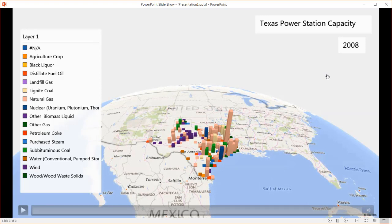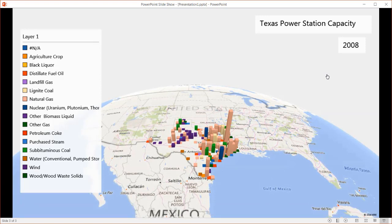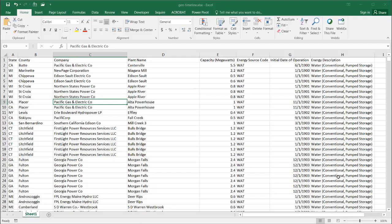This is actually something you can create in Microsoft Excel. It's a very nice feature called 3D Maps. In earlier versions of Excel, Excel 2013, it's called Power Map. In Excel 2016, it's called 3D Map. So let's see how we can create something like this.